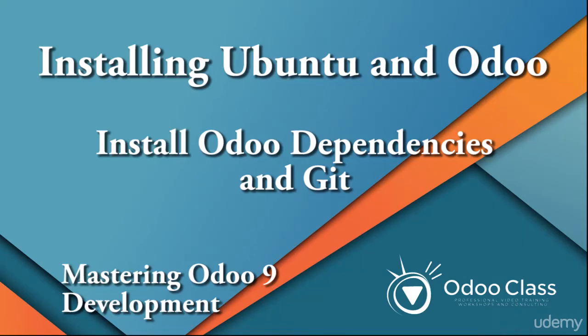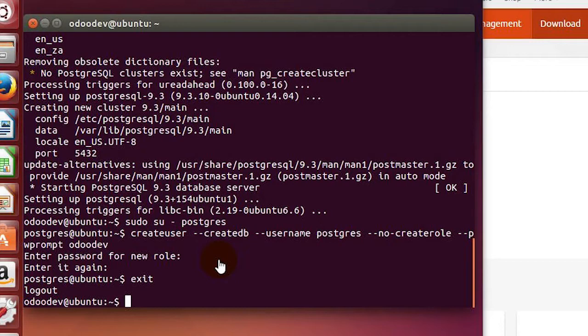In the attachments and documents associated with this lecture, you're going to get a document with these dependencies that you can copy and paste into your Odoo installation.